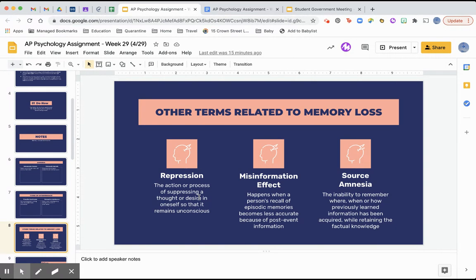The misinformation effect happens when a person's recall of episodic memories becomes less accurate because of post-event information. For example, say you witnessed a crime — someone robs a bodega and you report to the police. When they call you in a second time and tell you new information you hadn't known before, that interferes with what you actually experienced. Now you have a less accurate understanding of what happened and you're more influenced by this new information.